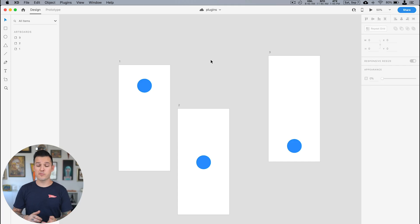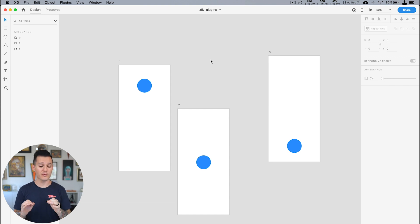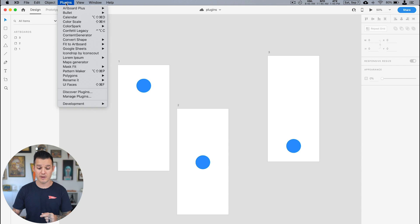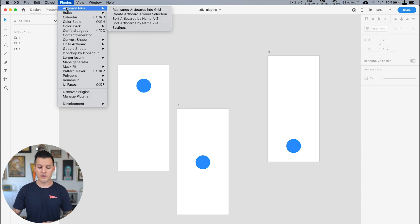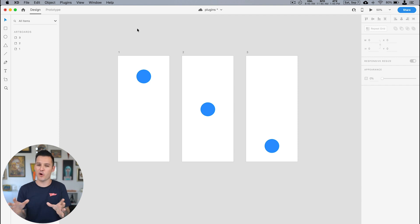Let's dive right in. You can see I have a project open in Adobe XD and I have a couple of artboards on the screen and they're a little disorganized, so the first plugin that I really enjoy is called Artboard Plus. You can find it by going up to the plugins menu on the top. I'm gonna rearrange all my artboards into a grid and it just cleans up your artboards really nicely.